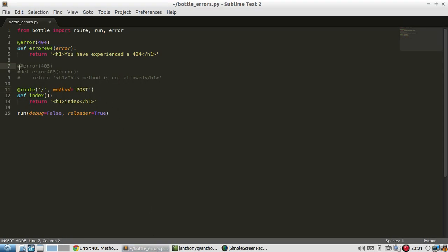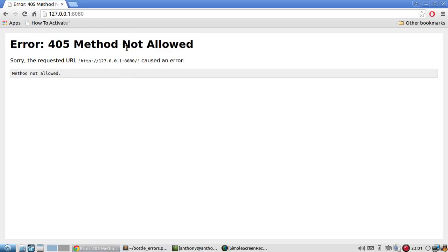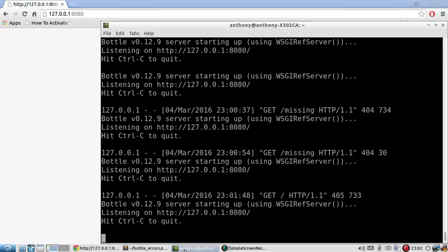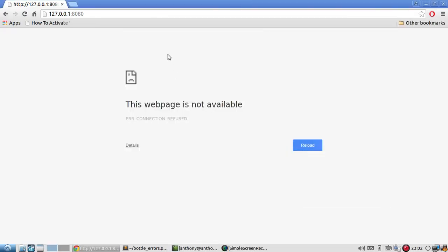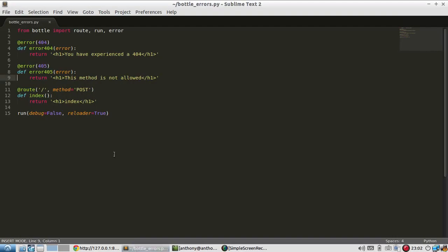Now if I uncomment this, it should show my custom error page. And I need to wait for the server to restart. This method is not allowed. That's my custom error message.